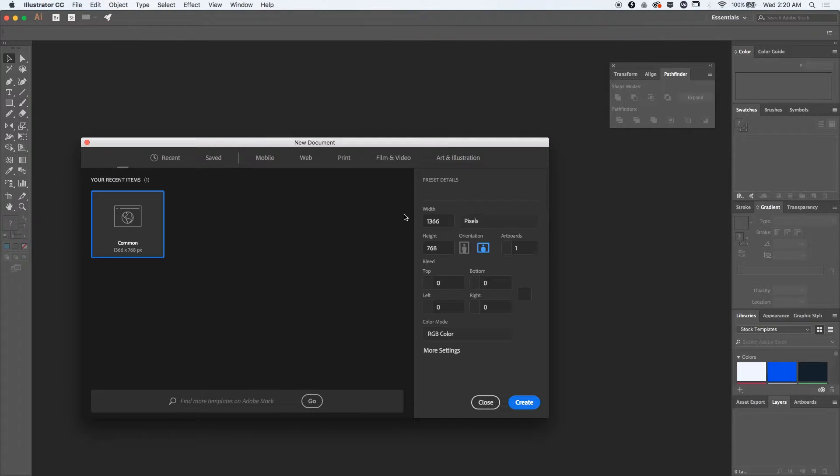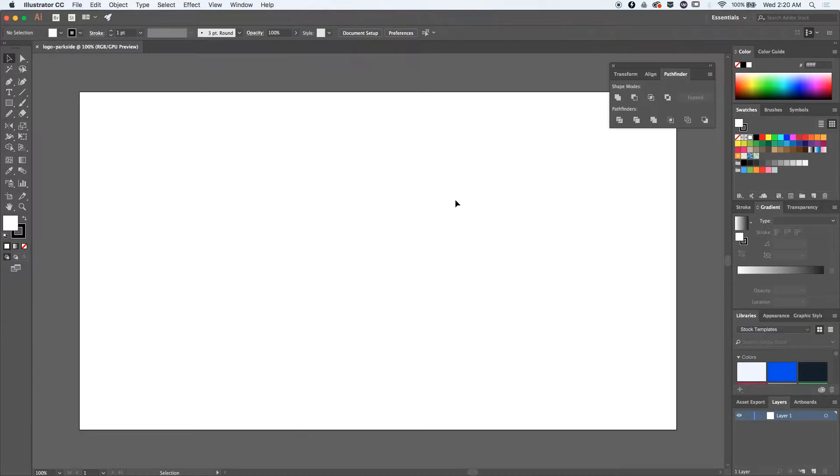And create a new document. This is a standard web document. Let me just rename it.